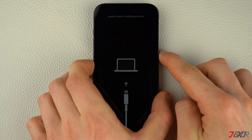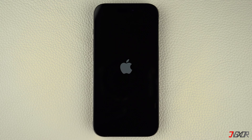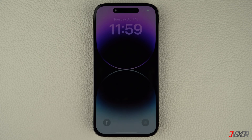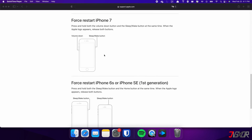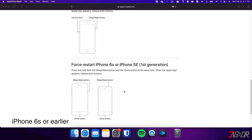Then press and hold the side button. Once the Apple logo appears, release the side button and wait for your iPhone to restart. For iPhone 7, press and hold both the volume down and side button simultaneously, and continue holding until the Apple logo appears. For iPhone 6s or earlier, press and hold both the sleep and home buttons at the same time, and release them when the Apple logo appears.